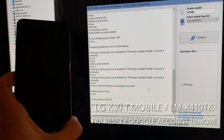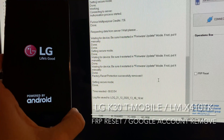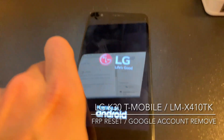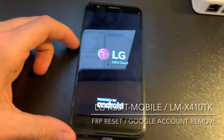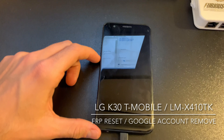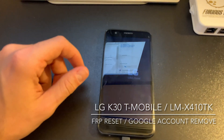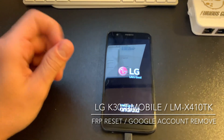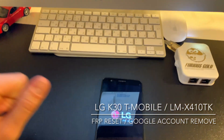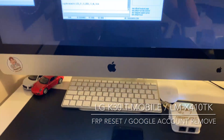That's all — the Google account has been removed. Now the phone is going to erase itself, and after that we can configure it normally. Thanks for watching this tutorial. Bye-bye.